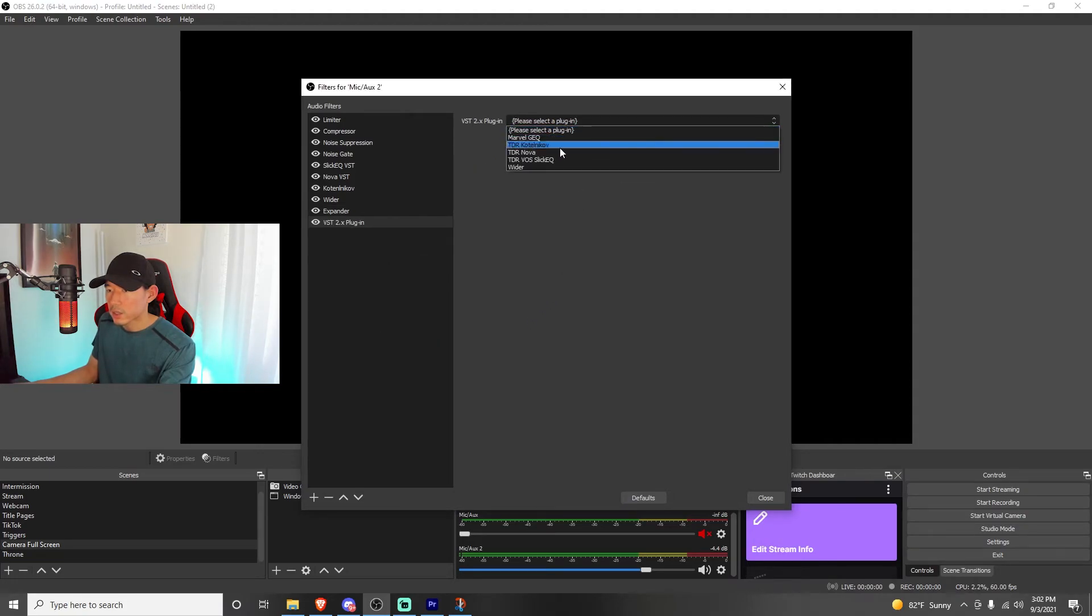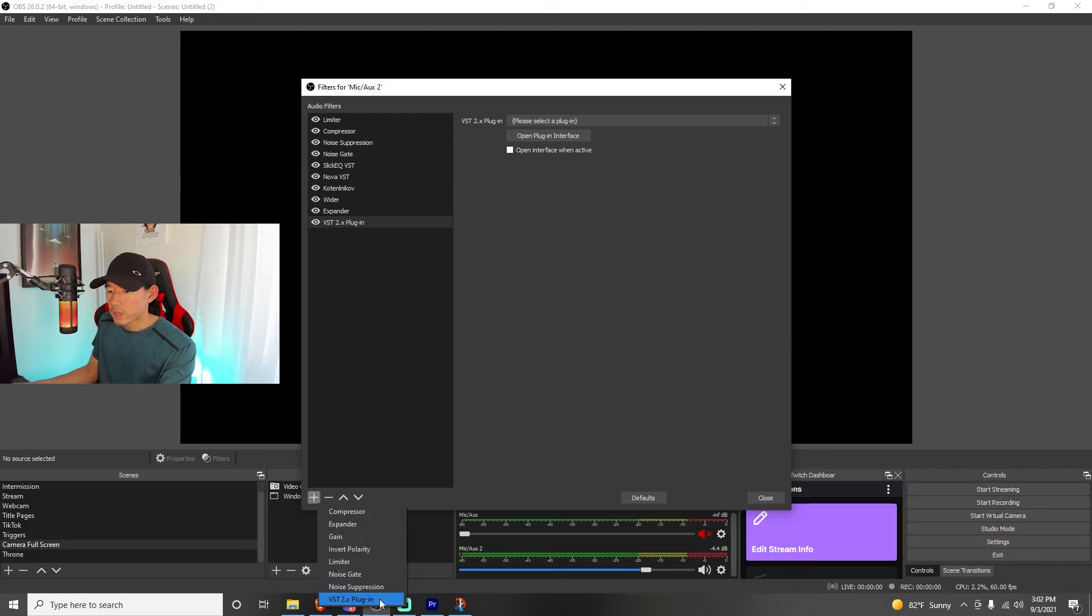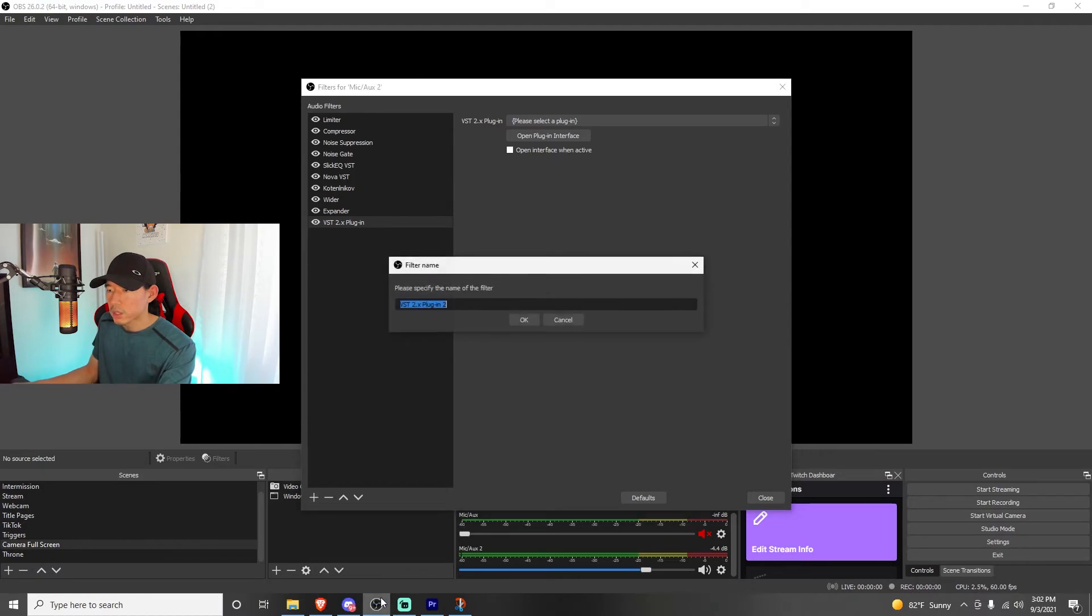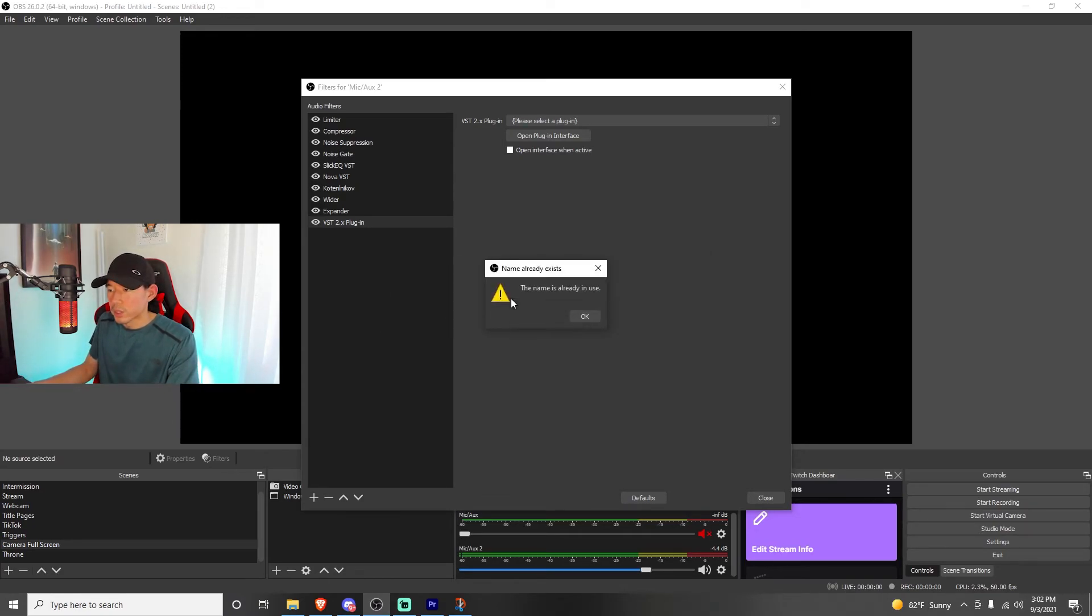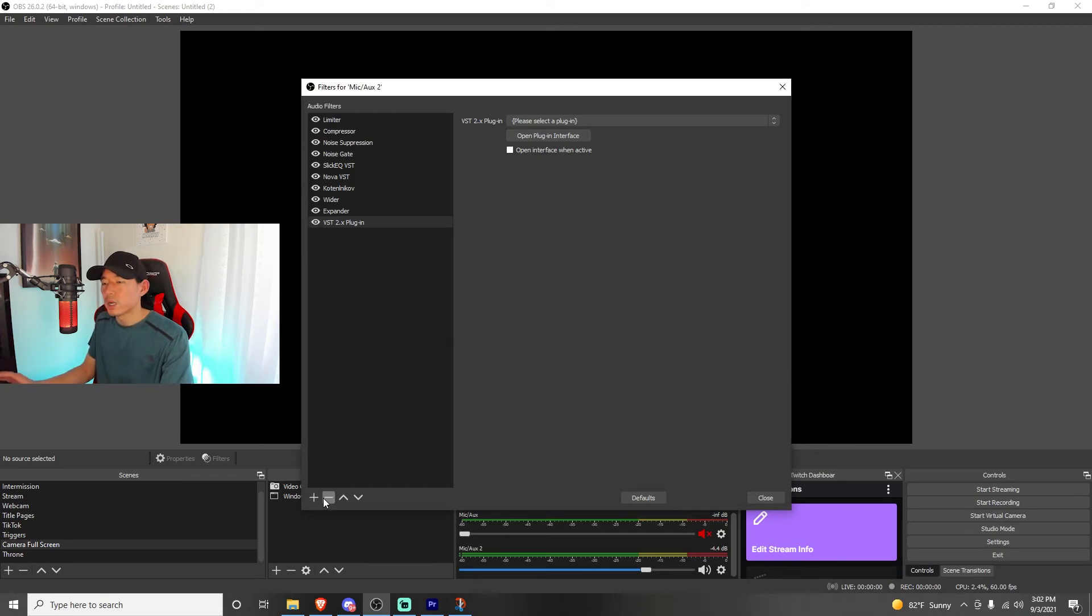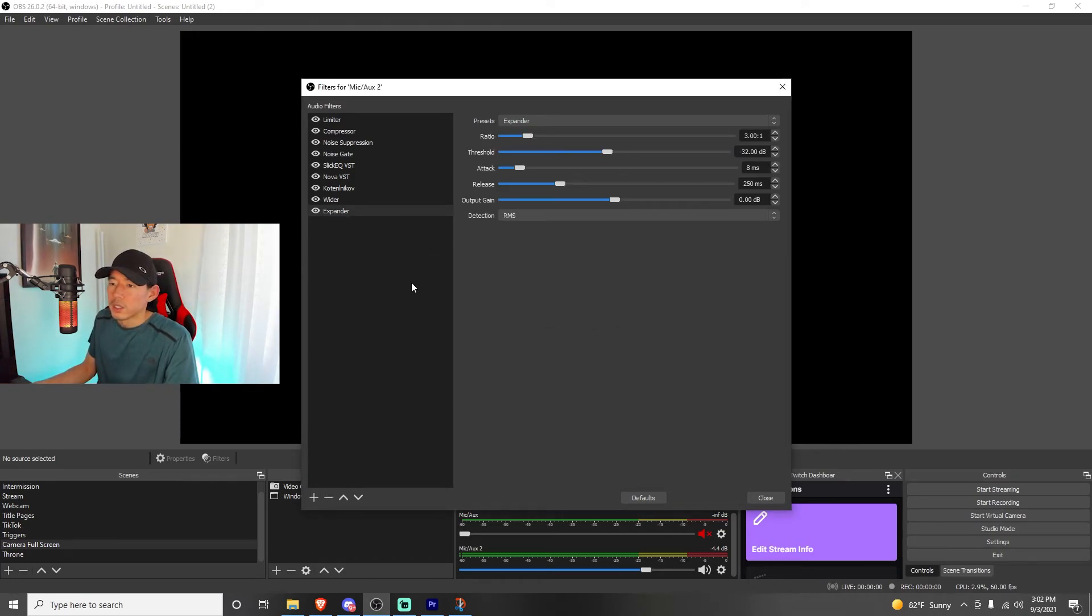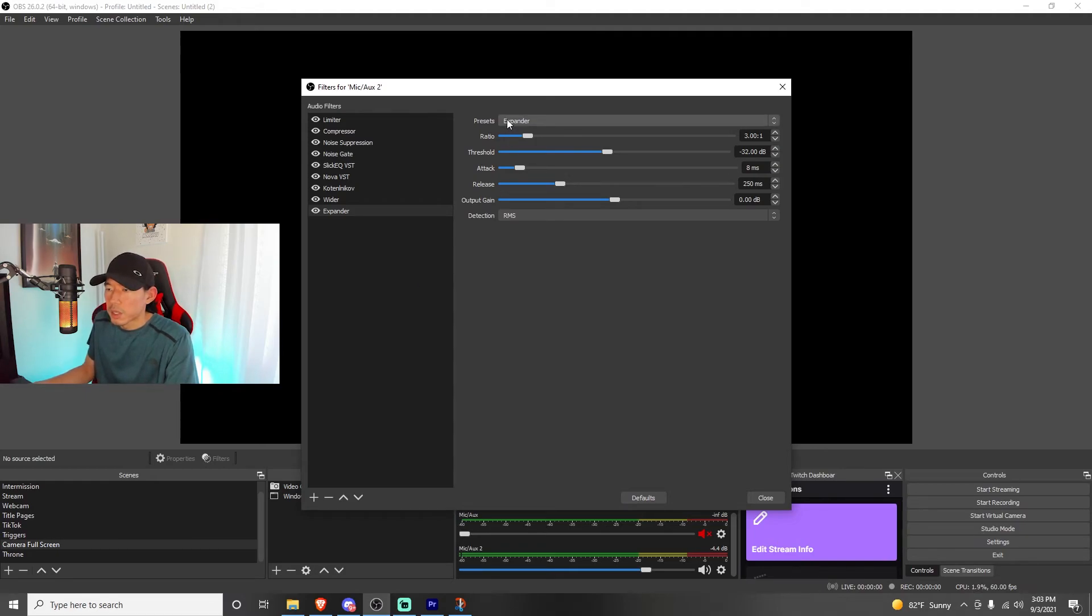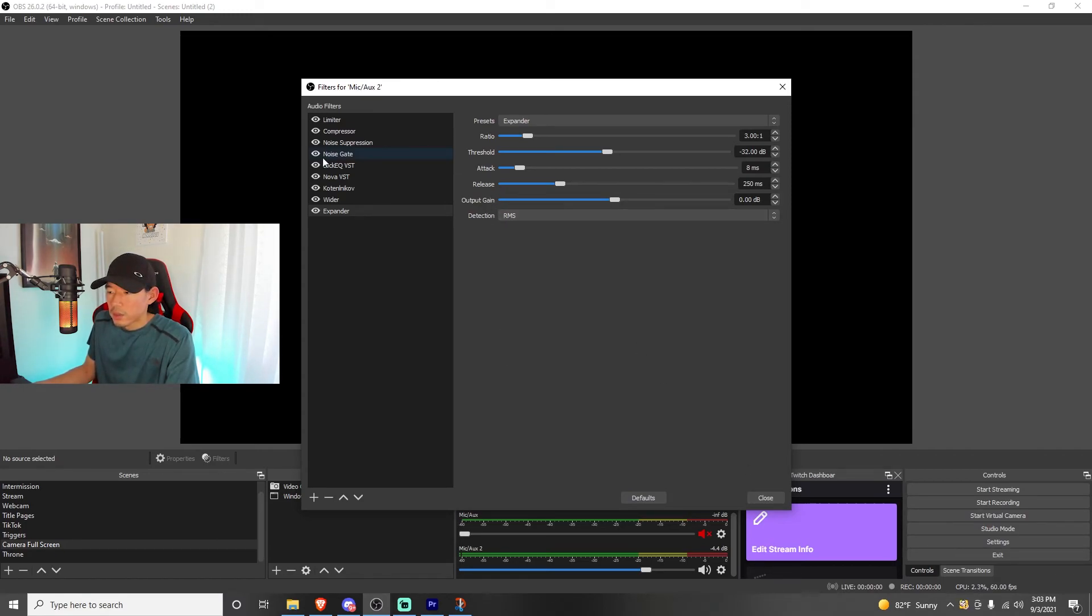So you're going to pretty much hit that plus icon right here. Click on the bottom of VST 2.X plugin. And then type in whatever, you know, wider or whatever plugin you want to add. So that's how you do that. But last but not least, the filter I'm using on this microphone is going to be the expander. We're going to use expander, ratio at 3.0 to 1, threshold at negative 32 dB, attack at 8 milliseconds, release at 250 milliseconds, and the output gain at 0, detection RMS. And that's it.